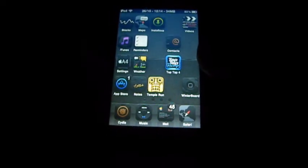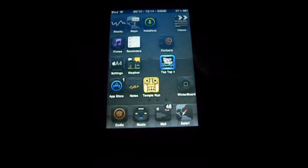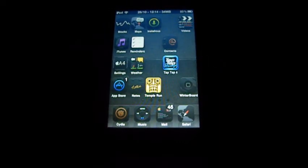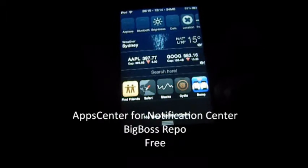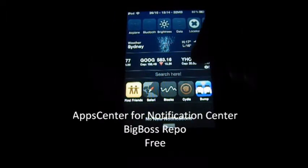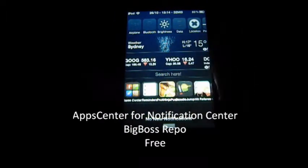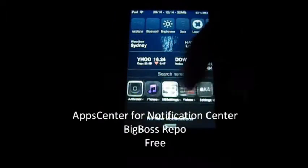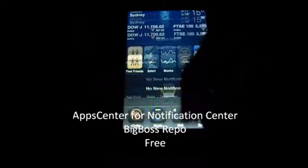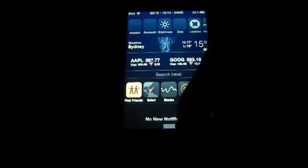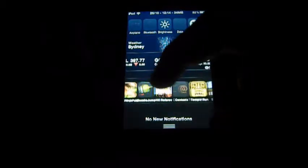Now this will include notification centre tweaks. The first one is called AppCenter. AppCenter lets you launch apps from your notification centre. I think it's a pretty cool tweak to have handy. It does work — let's do Fruit Ninja, put some boots and here you are.